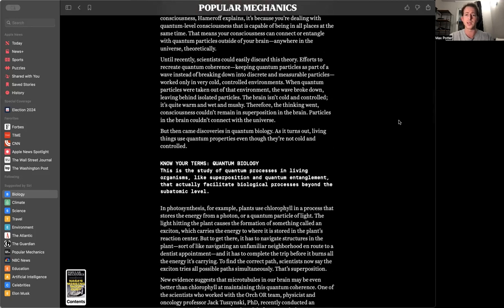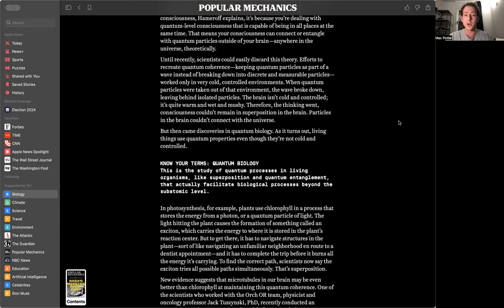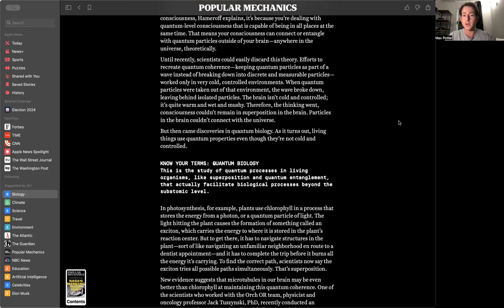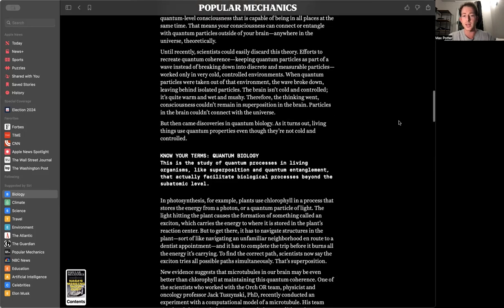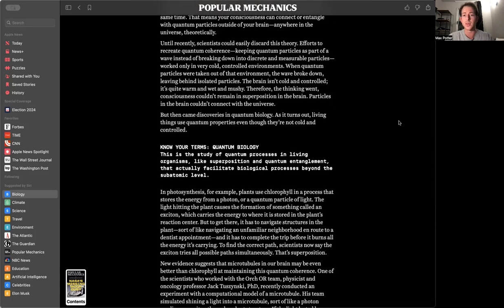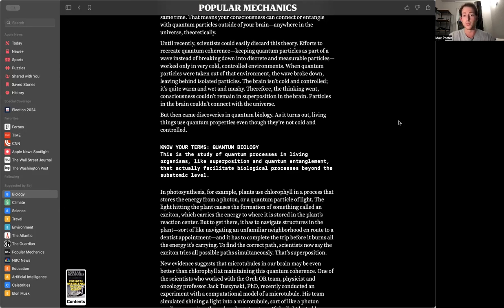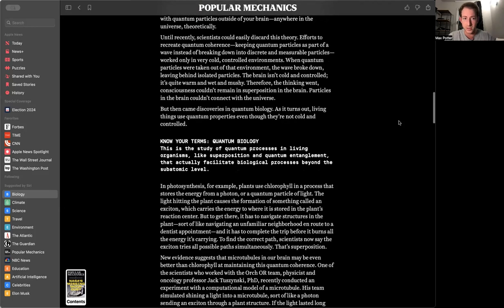Penrose and Hameroff suggested that consciousness is a quantum wave that passes through these microtubules, and that like every quantum wave, it has properties like superposition, the ability to be in many places at the same time, and entanglement, the potential for two particles that are very far away to be connected.